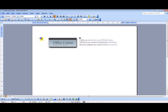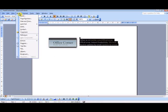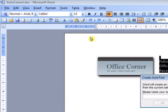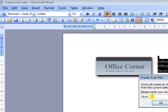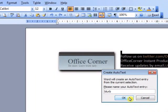First, select the text and pictures you want to reuse. From the Insert menu, select Auto-Text, then New, and associate your entry with a keyword. Here, I use "Blurb" and click OK.